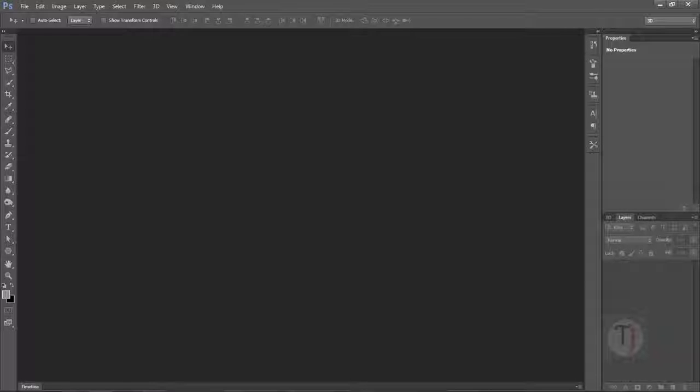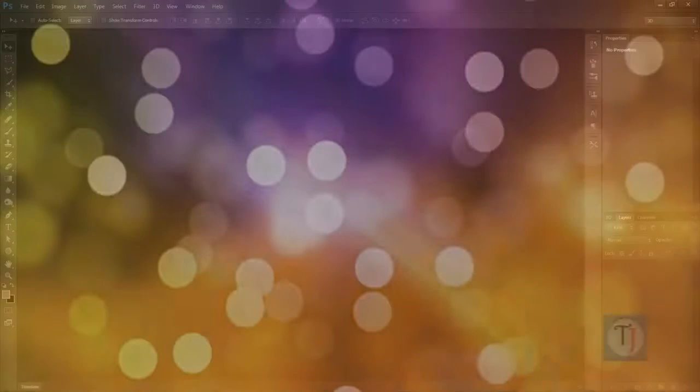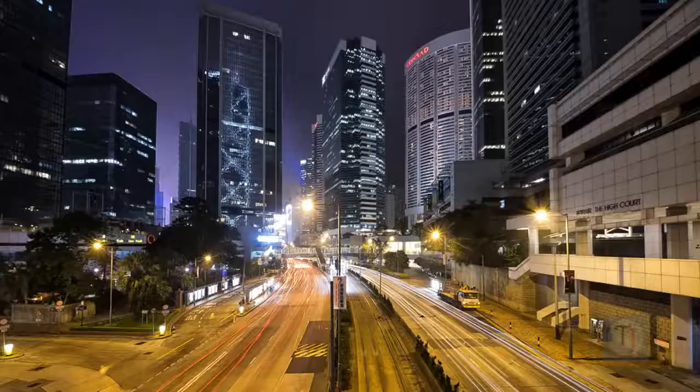Hey, what's up guys, Droramadi here back with another exciting Photoshop tutorial. In this tutorial we are going to create bokeh. I know everyone loves bokeh photography, but we are going to create some fake bokeh in Photoshop. Let's start it.